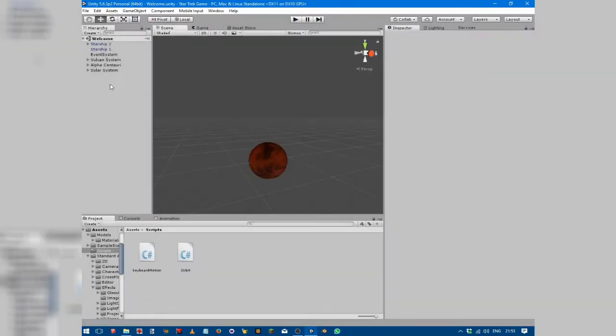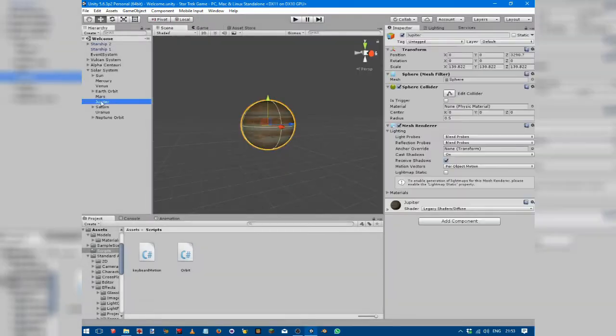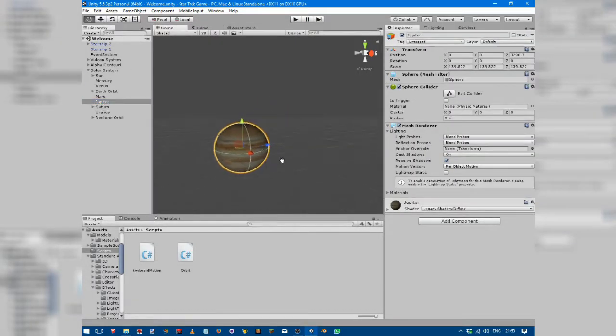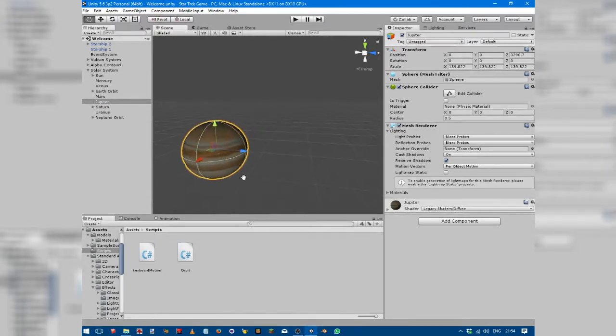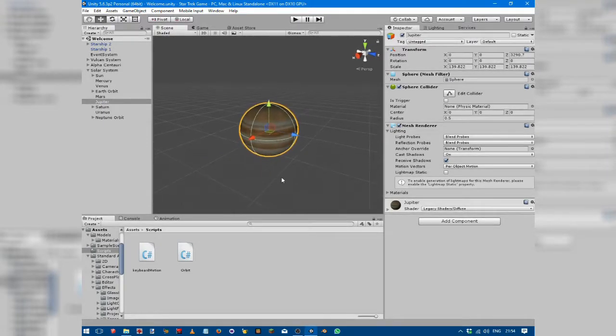In scene mode, we can see the different planets have textures which are really easily created. A rectangular projection will be automatically mapped to a sphere properly in Unity, which is very good.